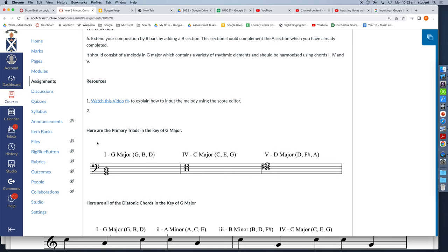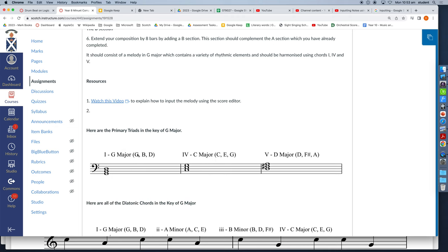We also refer to these chords as tonic, subdominant and dominant chords. And I've written the notes of each chord here as well next to the name of the chord.